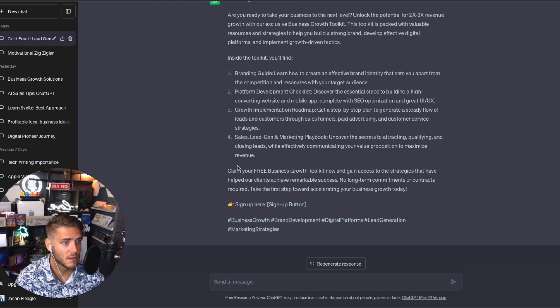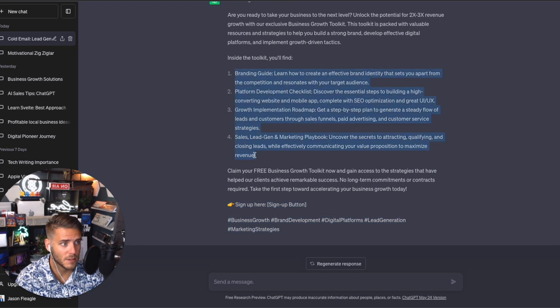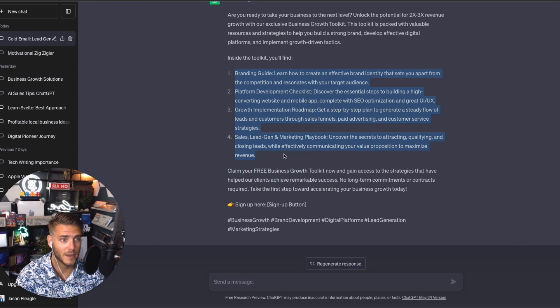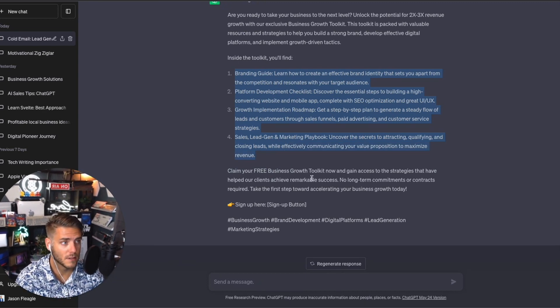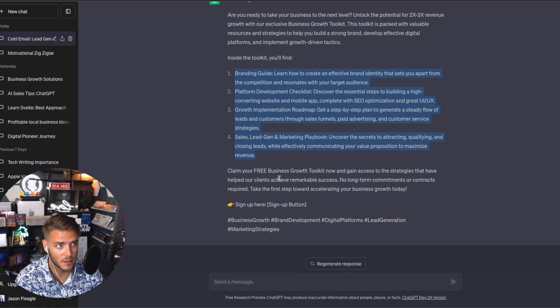It can help you create it. So basically all that needs to be created is these four different sections. You can actually ask ChatGPT, 'Hey, create the content for these different sections inside this toolkit,' and it will do it.